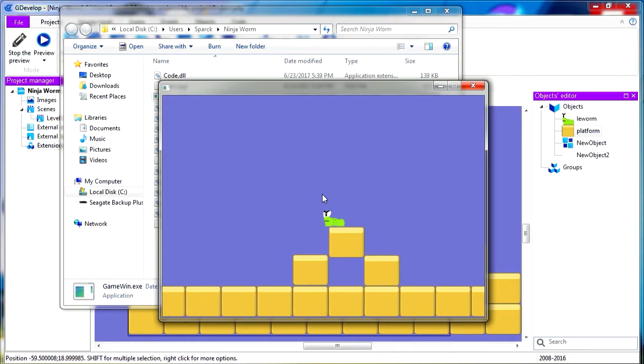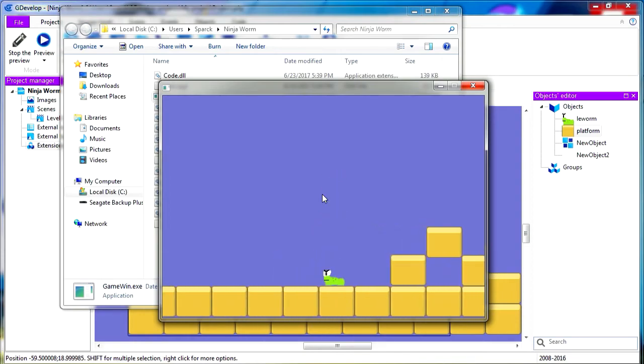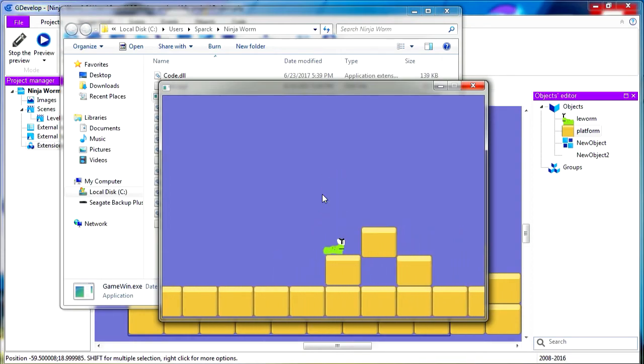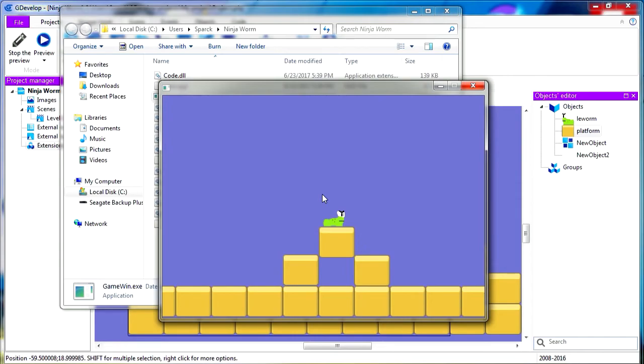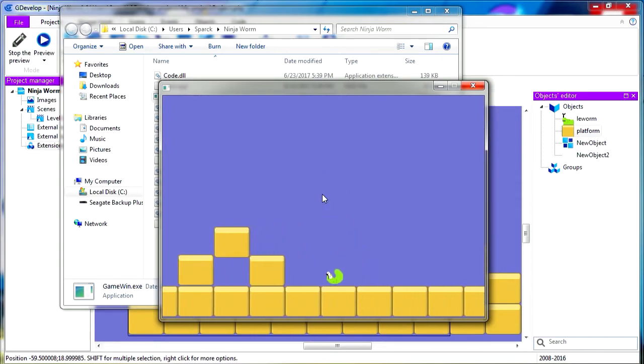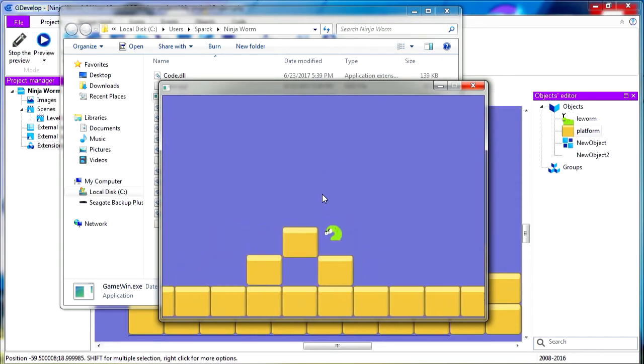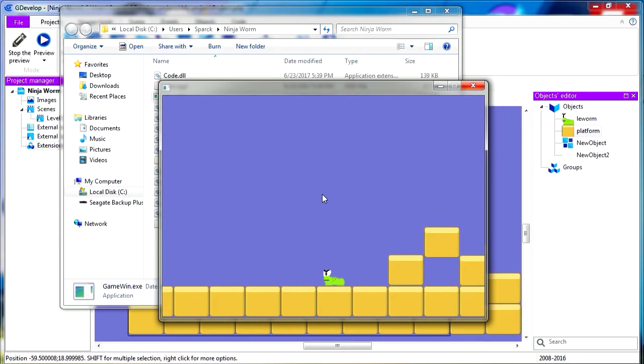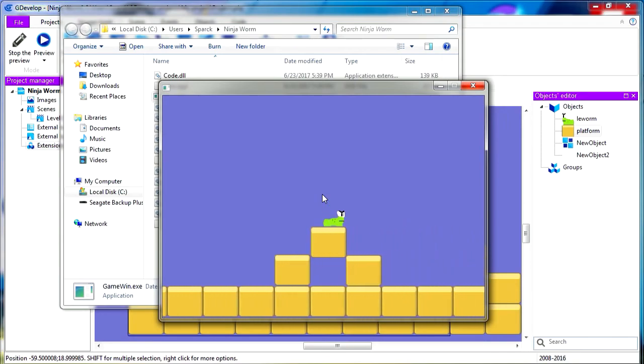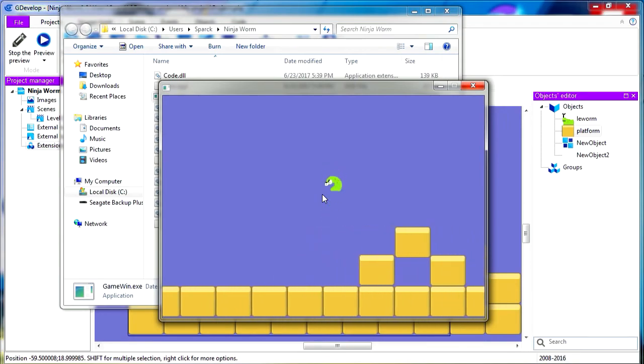So now you can make your own Undertale game for free using GDevelop. Alright, thanks for watching, and I will see you in the next video. Bye now.